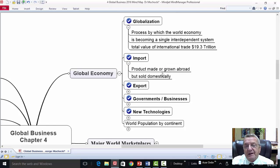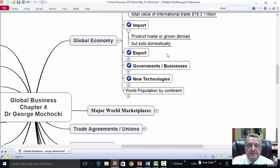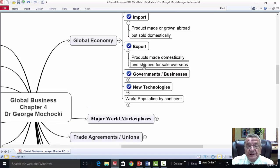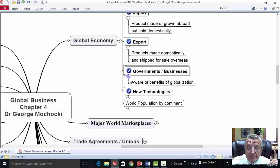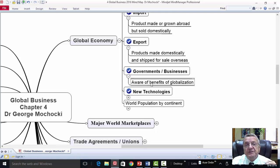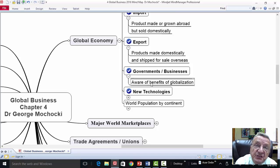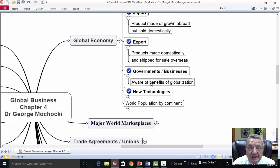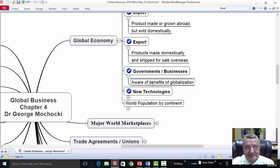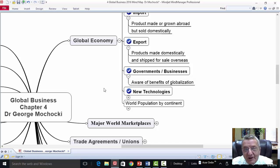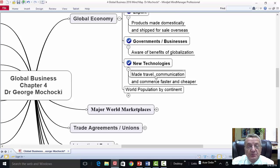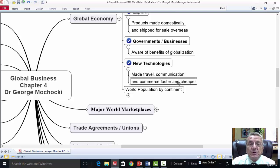You already know the difference between imports and exports. Imports are products made or grown abroad but sold domestically. Exports are products made domestically and shipped overseas. We get a lot of imports — we've got to start exporting to improve our balance of trade. Government and businesses are aware of the benefits of globalization. The government is providing grants and assistance through the Small Business Association. By having more small businesses start exporting, we can help our trade deficit — we have more imports than exports going out.